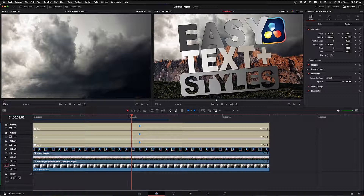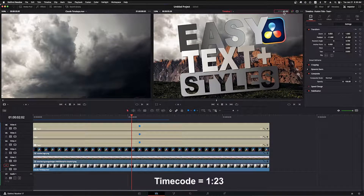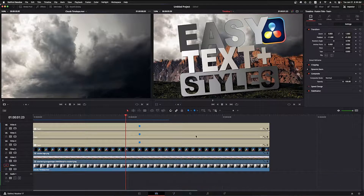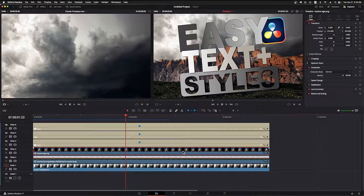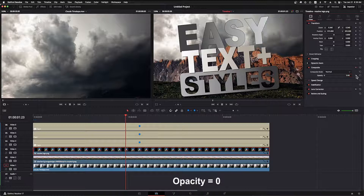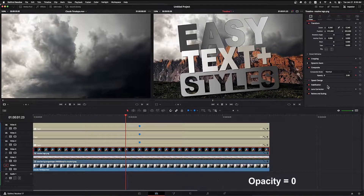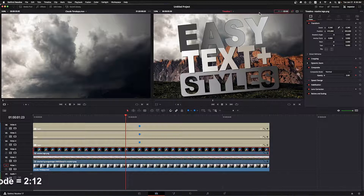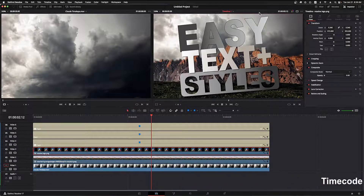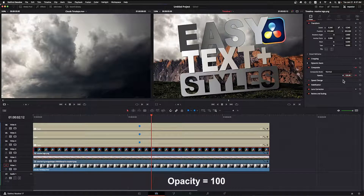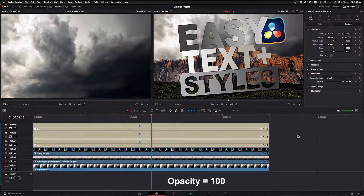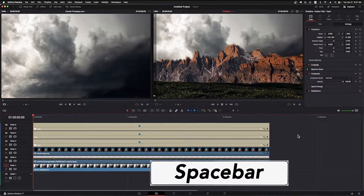The final element to animate is the Resolve logo — we'll animate its opacity. In the timecode box enter 1:23, click the Resolve logo in the timeline, go to the inspector, scroll to the composite section, set opacity to zero, and click the keyframe diamond. Then enter timecode 2:12 and set the opacity to 100%. Click in the timeline pane, press Home, then Space to play back your masterpiece.